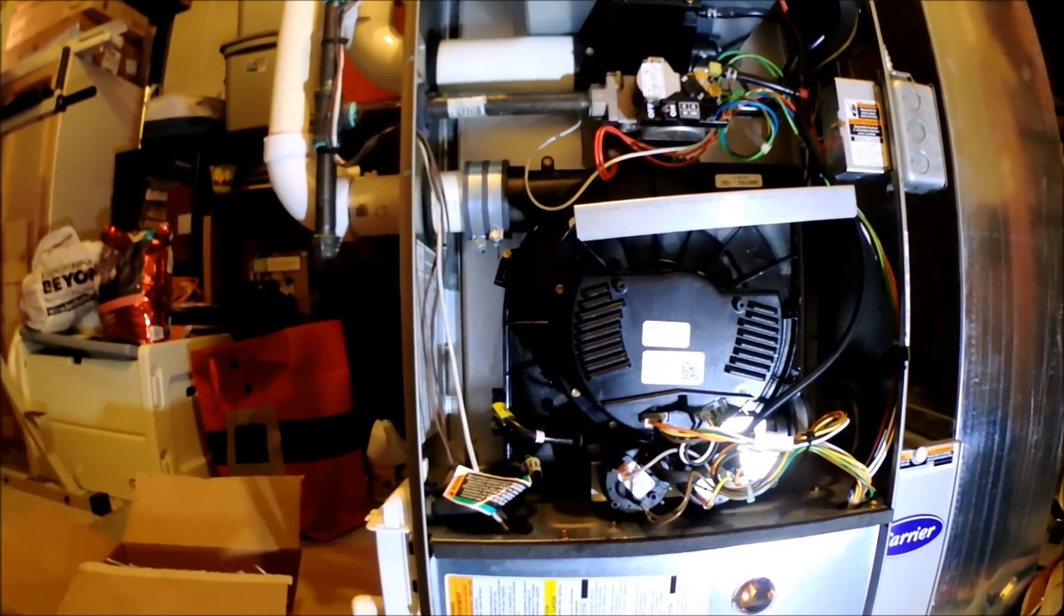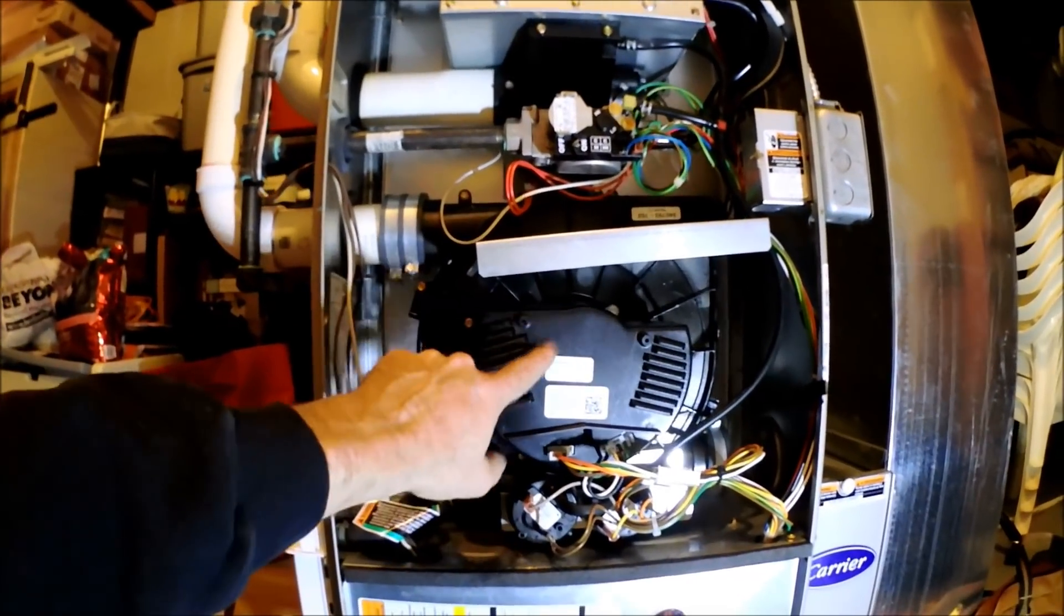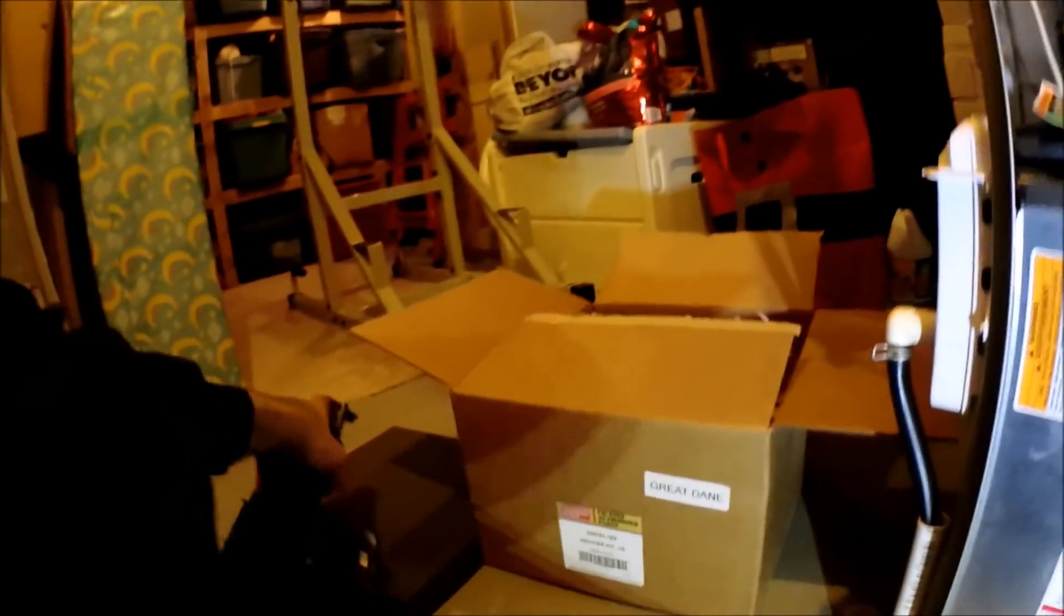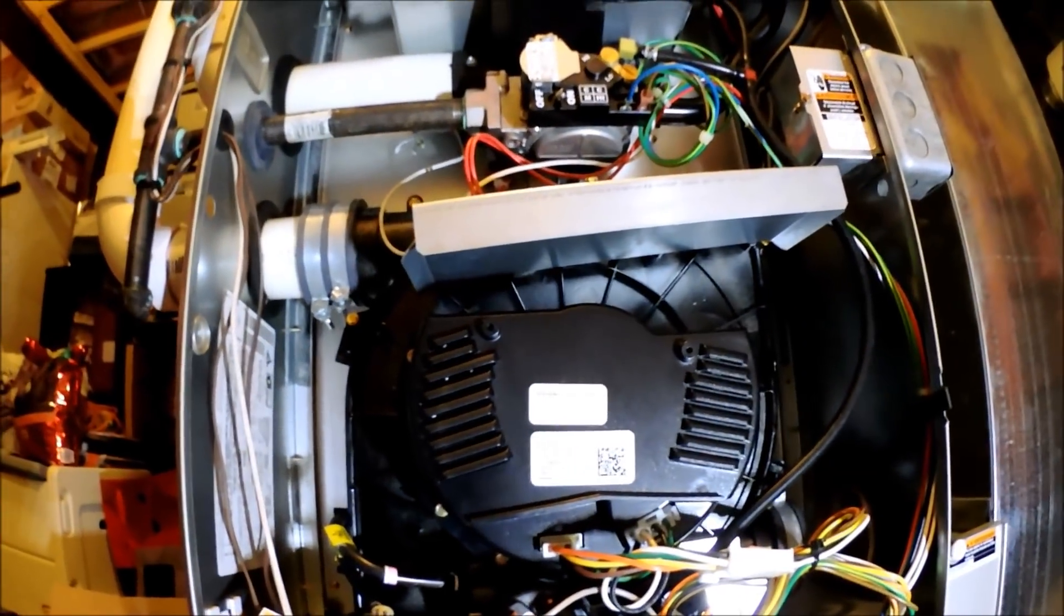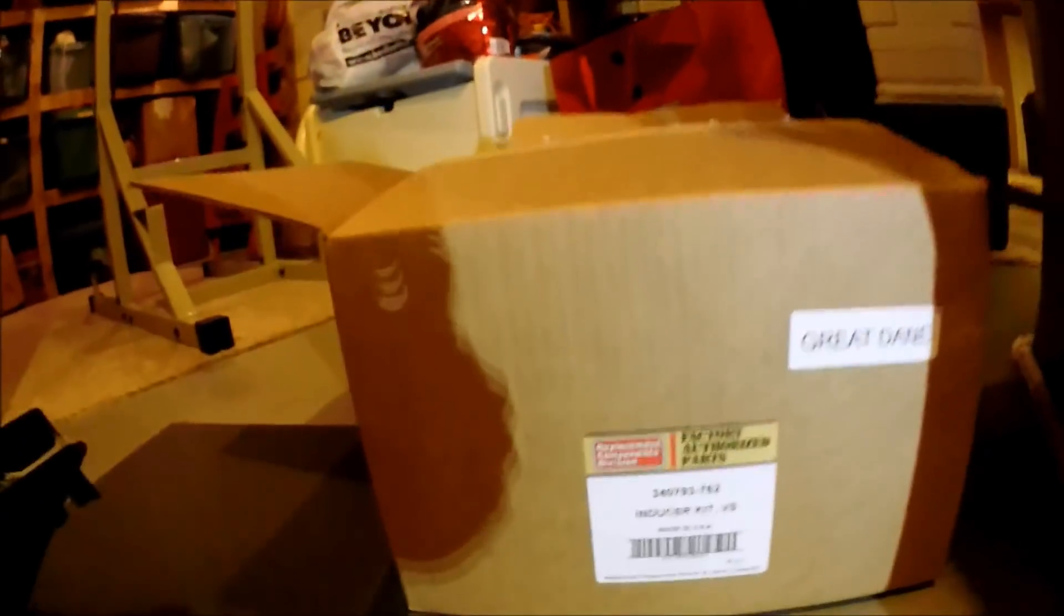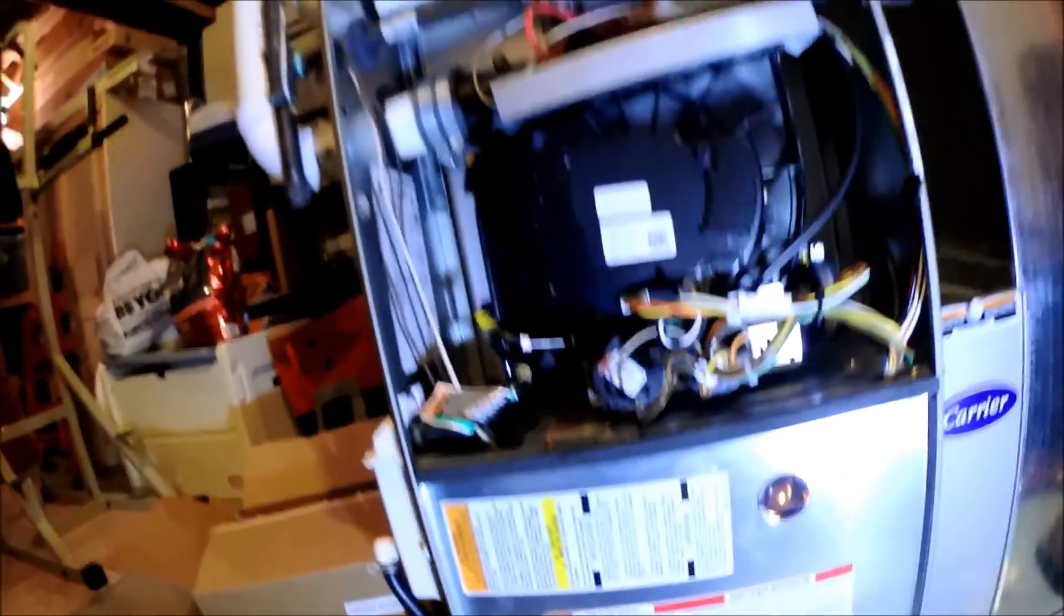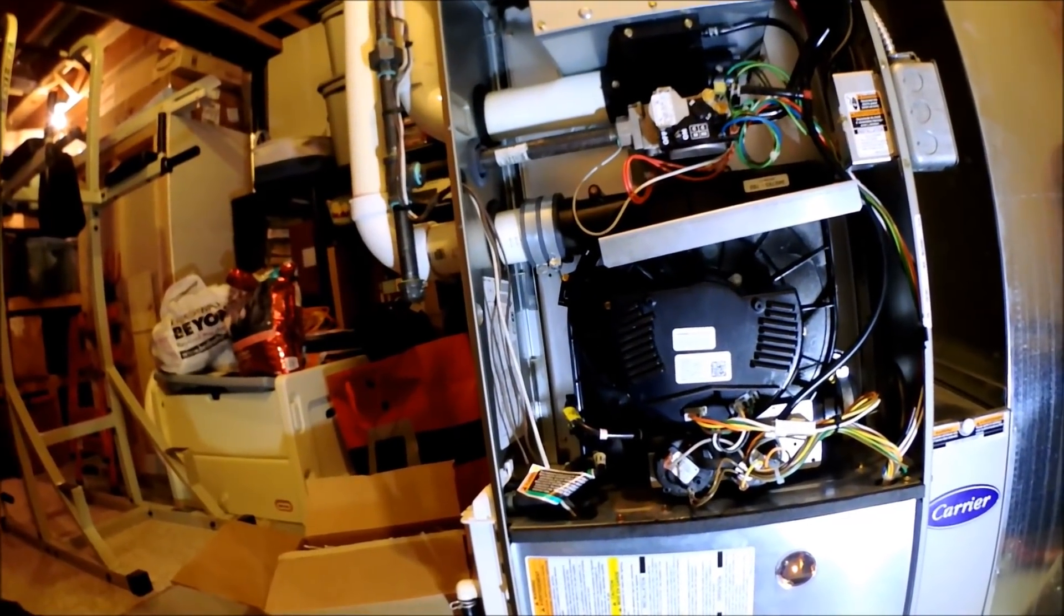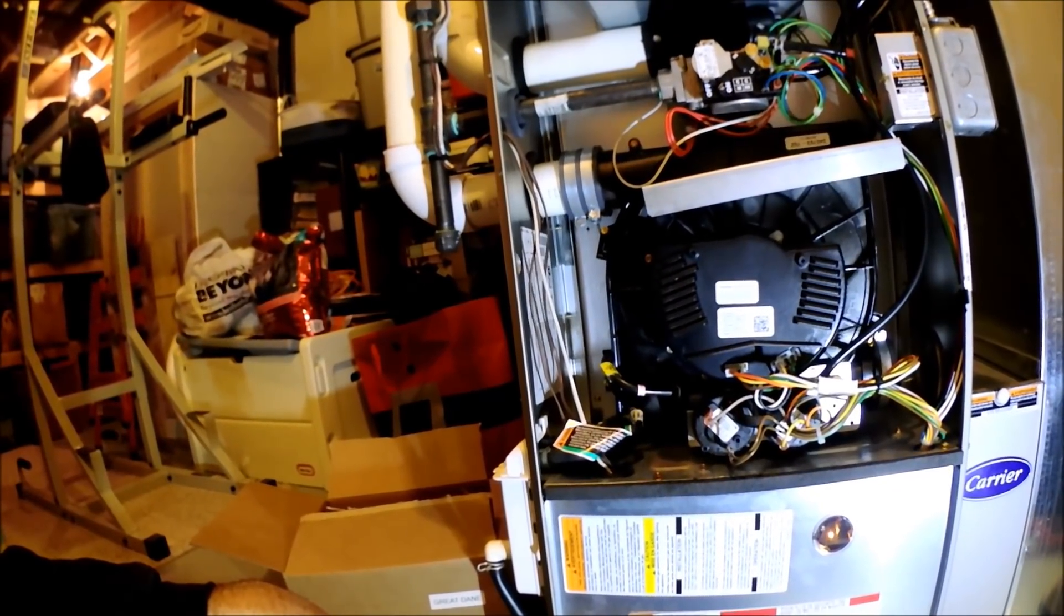All right guys, that is it for this one. I'm just changing this inducer motor out, going from the old style to the new style. And there is a noise difference, so make the customers aware. That's going to be it for this one. Give me a thumbs up, and I will see you on the next one.